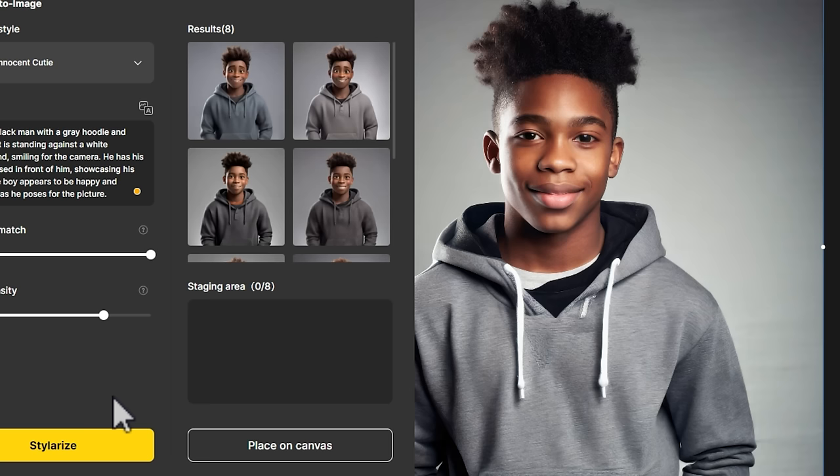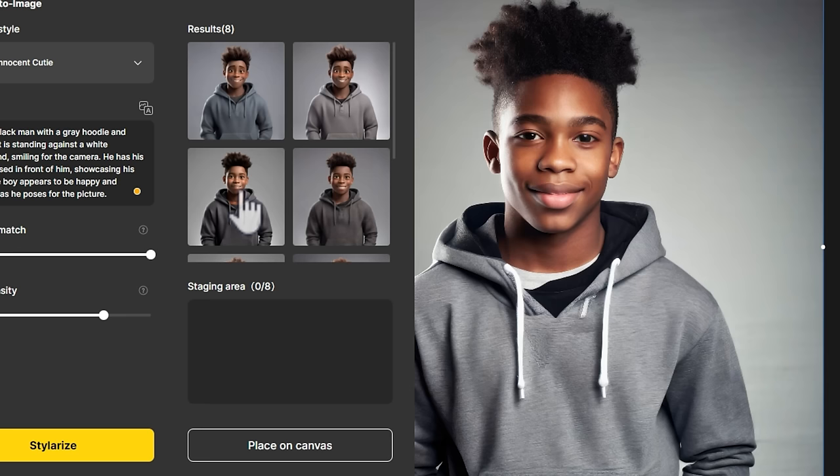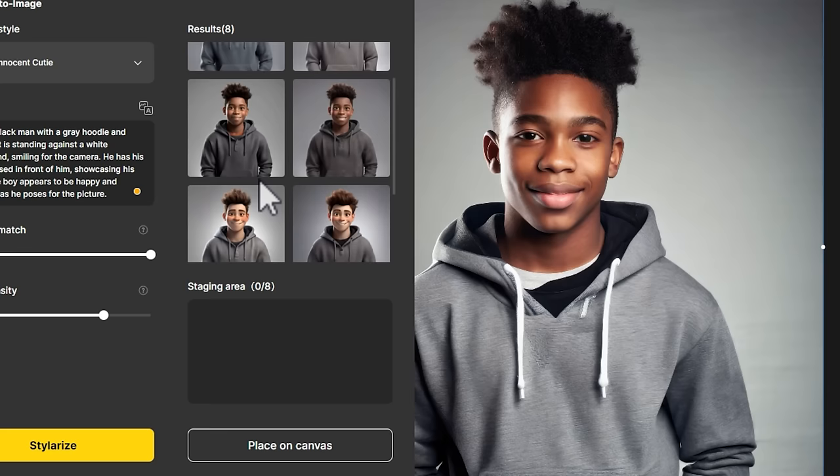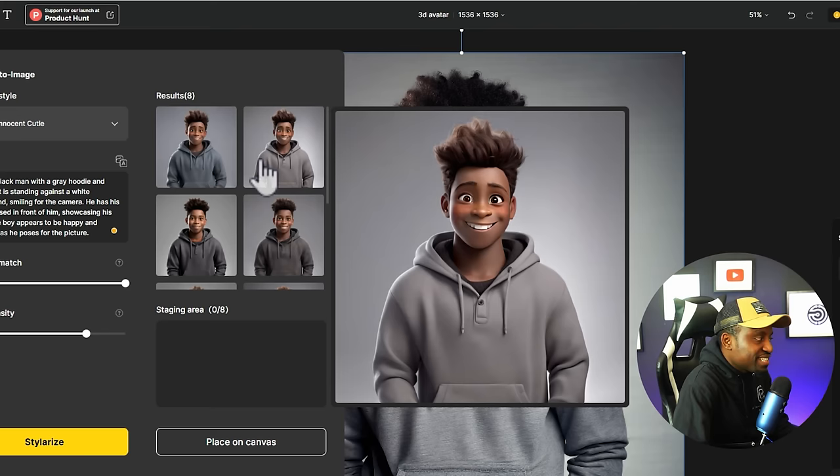Now that we added 'black' to the prompt — I changed 'young man' to 'young black man' — it's actually giving us black characters. Some of these look like him. This one could pass as a younger version of him. You can continue to restylize until you get something that looks more like the character you're trying to generate. I'm going for something more cartoonish and caricature-like, so I'll go with number two because it looks a little bit more cartoonish.